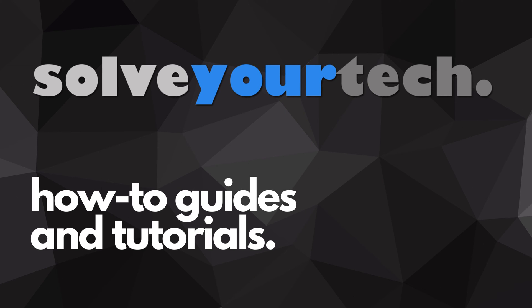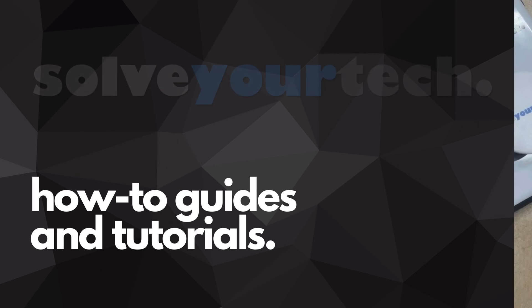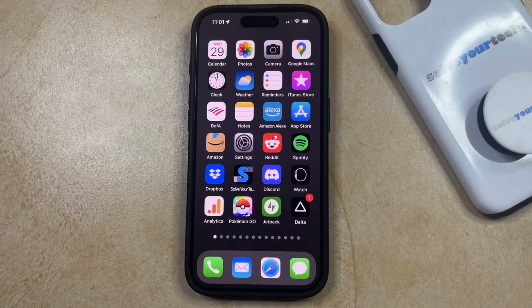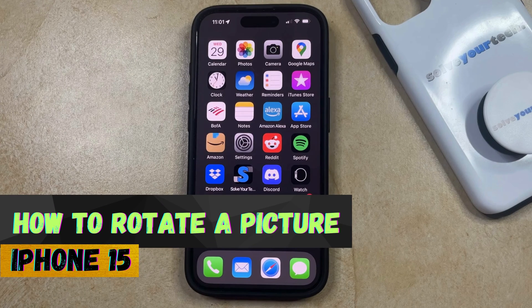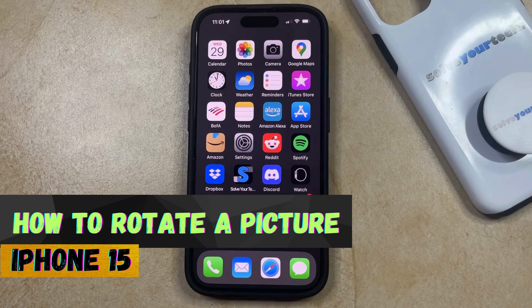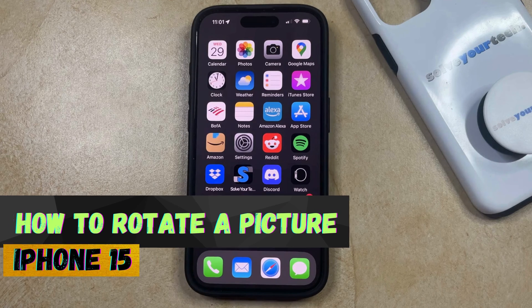SolveYourTech.com, your source for how-to guides and tutorials. Welcome to our video about how to rotate a picture on iPhone 15. If this guide helps you out, then please consider subscribing and liking this video.